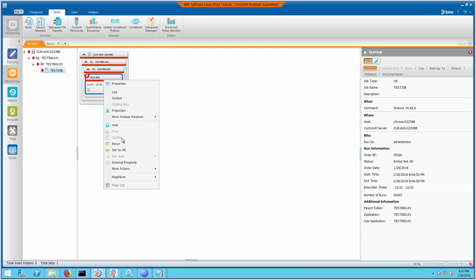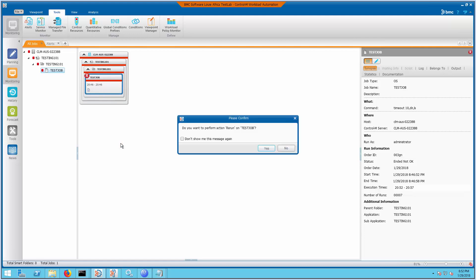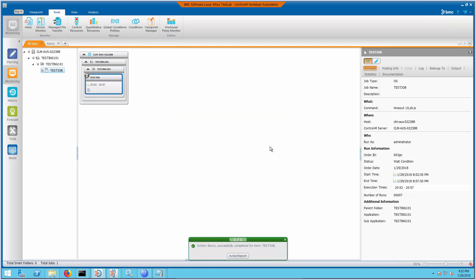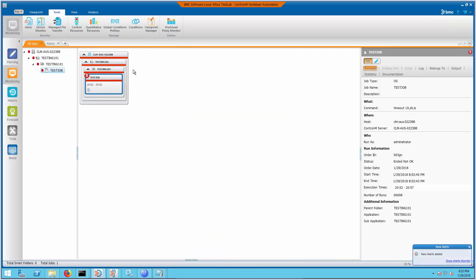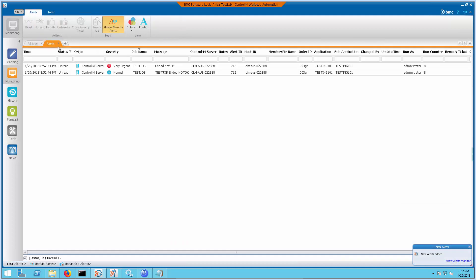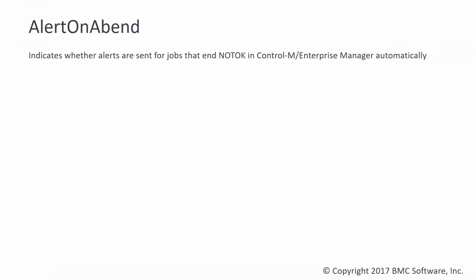By default, all Control-M jobs that fail will automatically generate an ENDED NOTOK message into the Alert Monitoring Console. If this is not needed, the default configuration can be switched off or disabled.